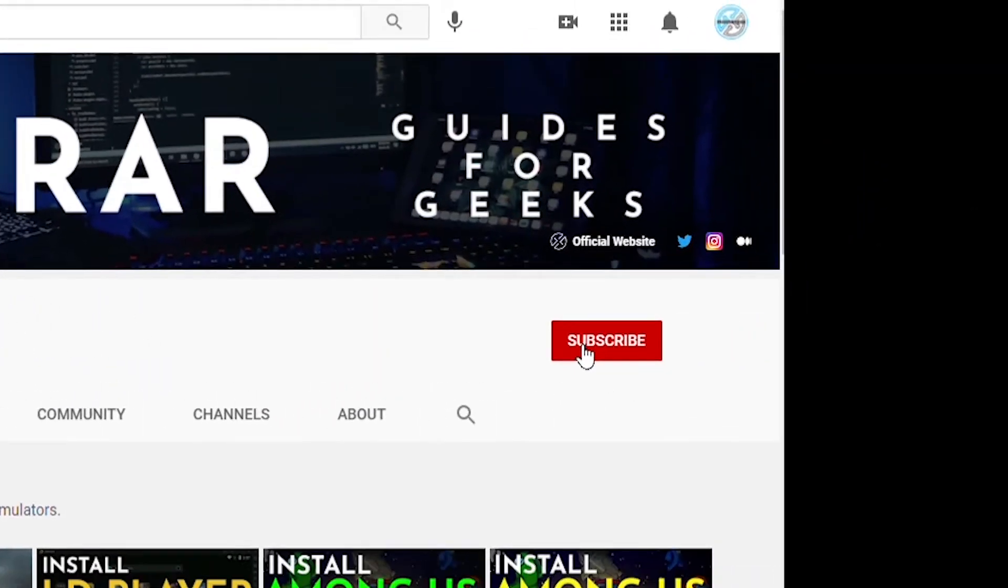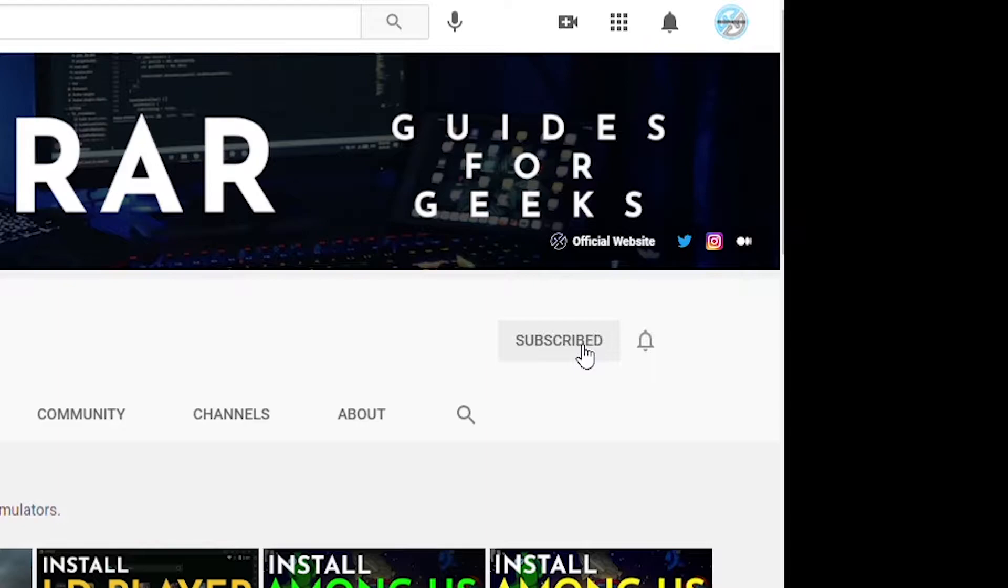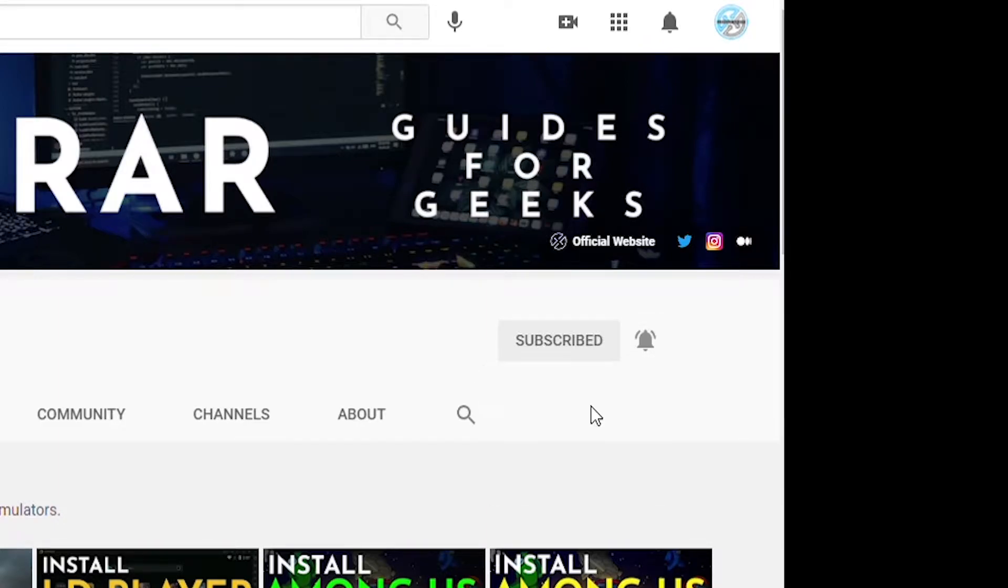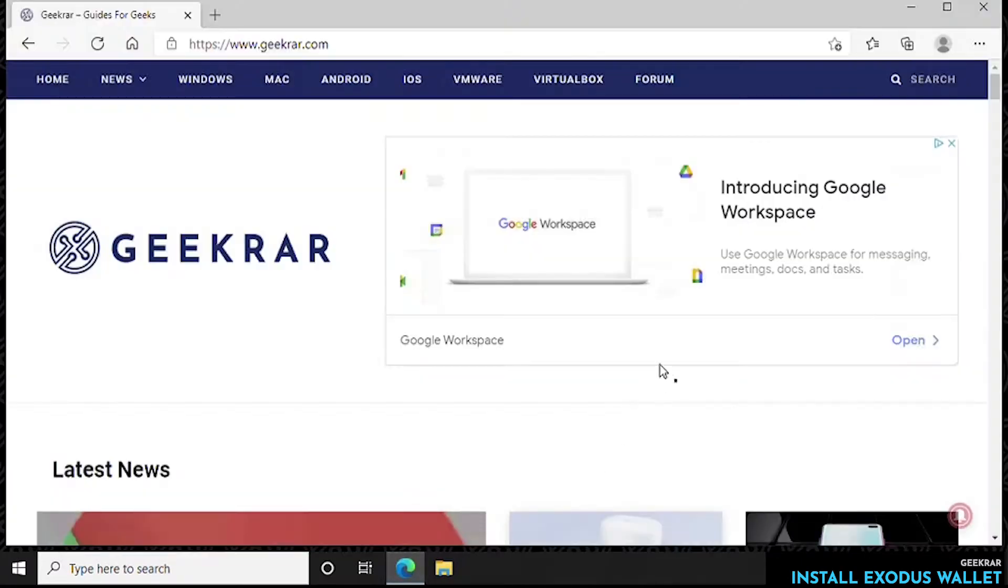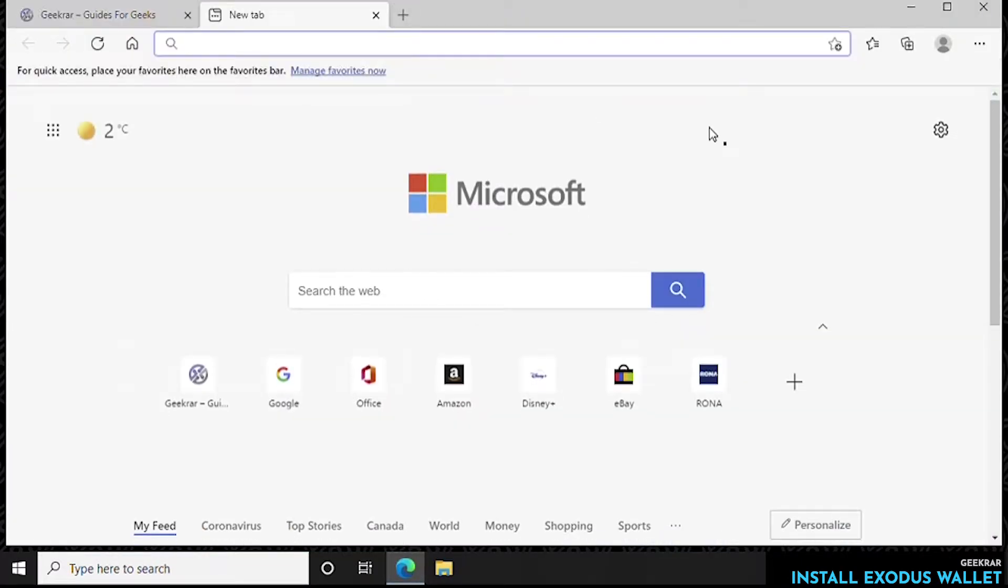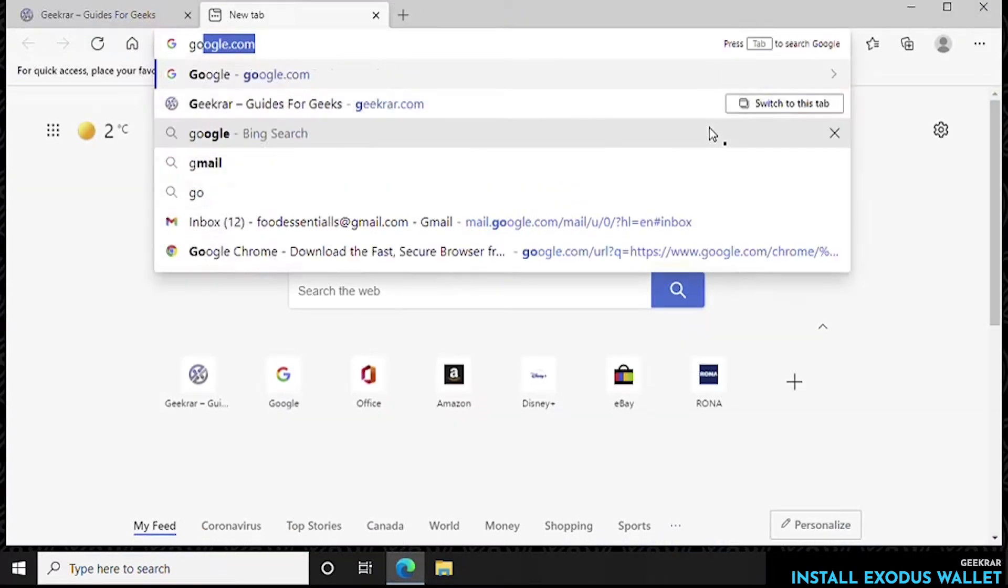Now before we get started, make sure you subscribe to this channel and if you're on YouTube hit the alert notification. So our first step is to open up a browser, go to a new tab and head over to google.com.